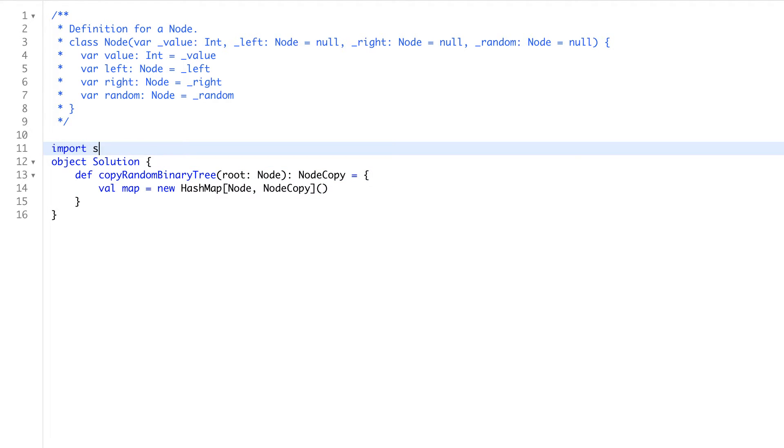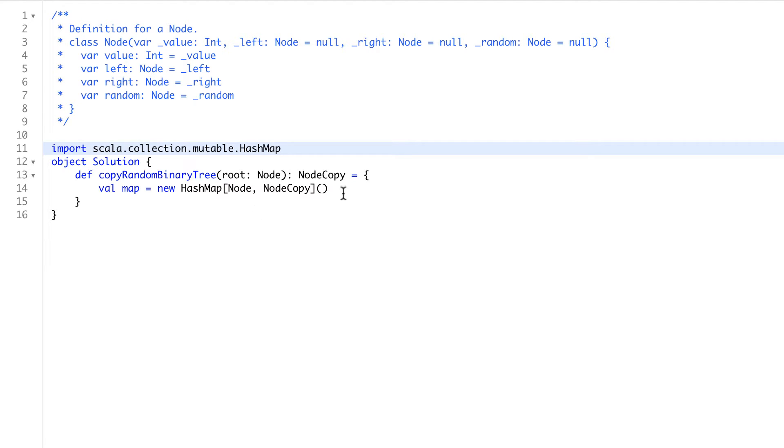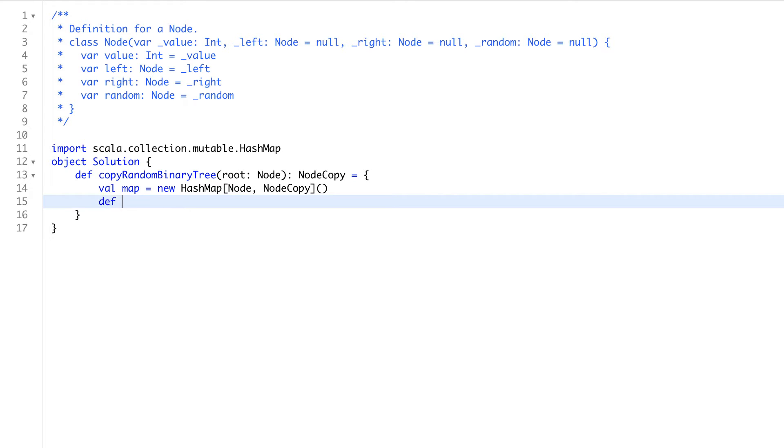We import scala.collection.mutable. Okay, we get the map, and now we would say that once we visit some node, we will define this left and right, we will go with DFS. We say def DFS.